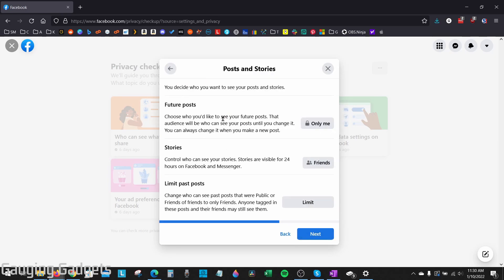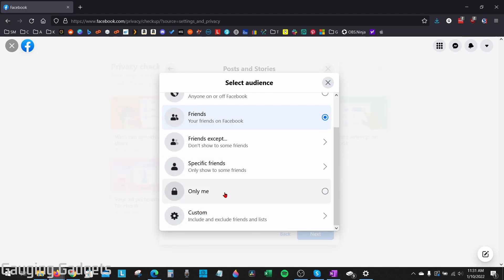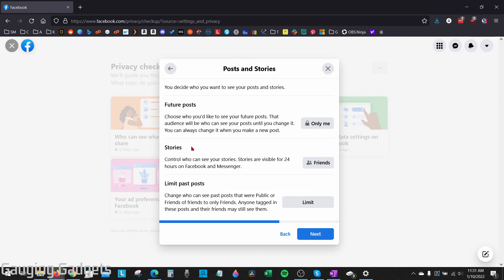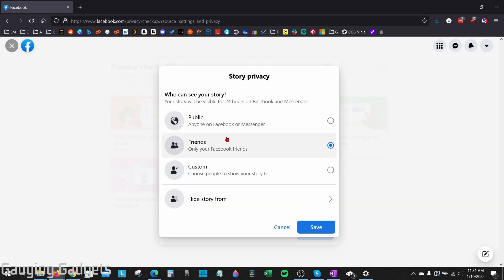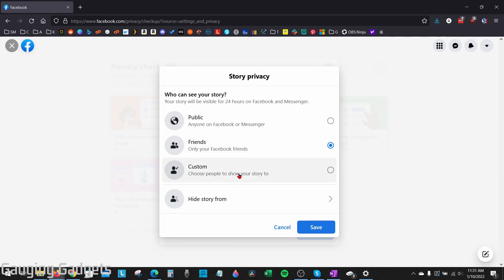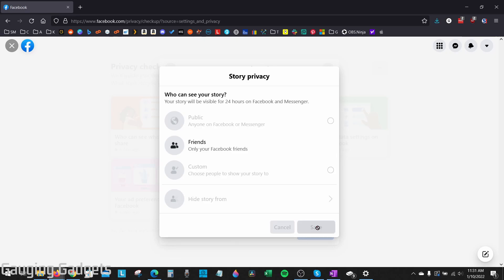Here we can limit our future posts and stories. For future posts, select the dropdown next to it and choose Only Me. For stories, there is no Only Me option, but you can make it either Friends or select a very small custom list of people that can see any stories you post. Go ahead and make your desired setting changes, then select Save.